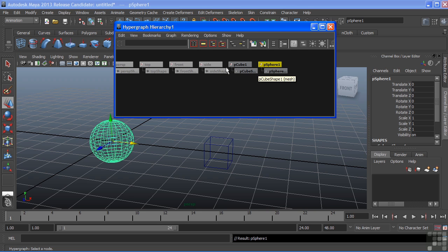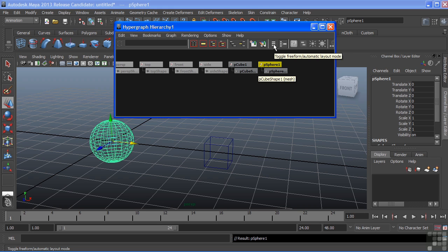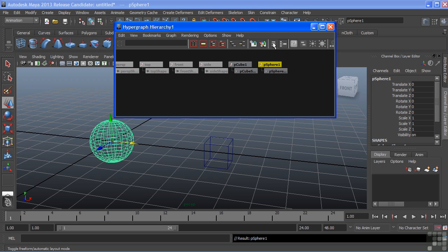We can change the way Maya lays out the nodes by toggling between Freeform and Automatic Layout. Currently, we're in Automatic Layout. If I click this icon here, it'll change to Freeform.